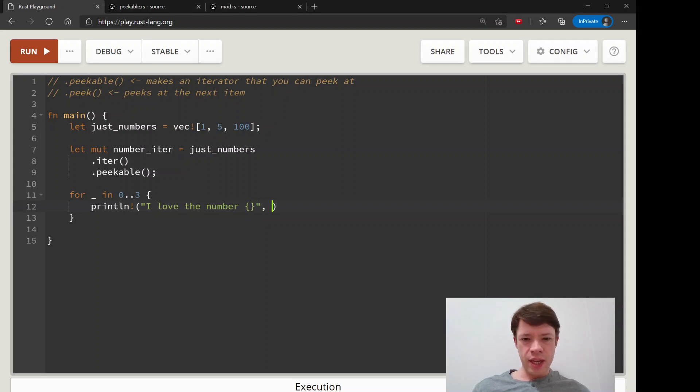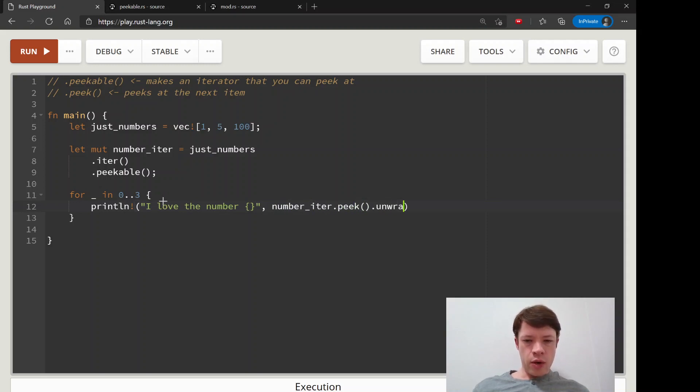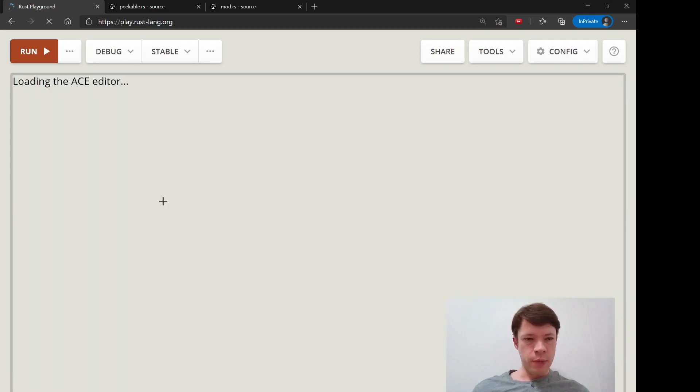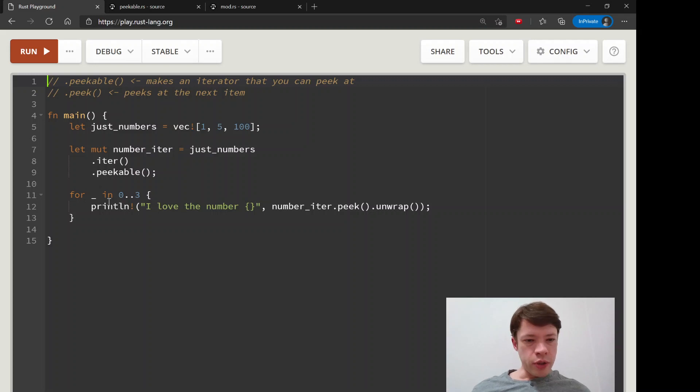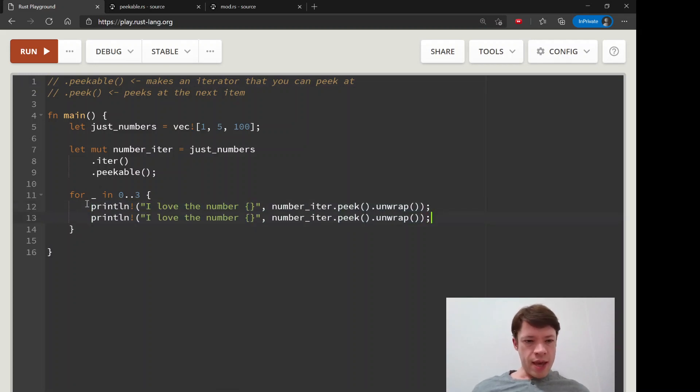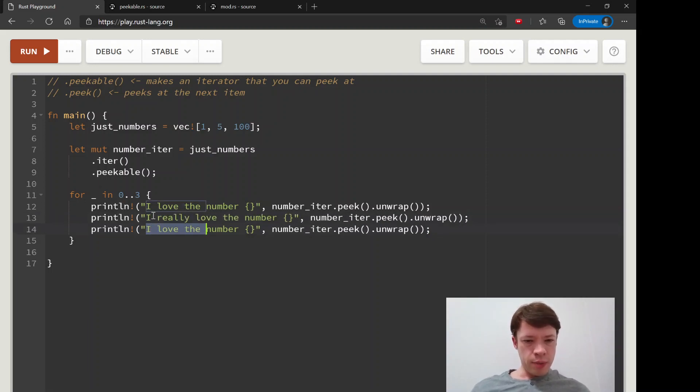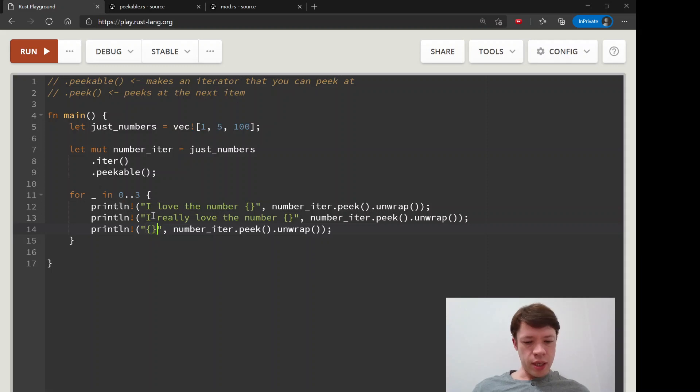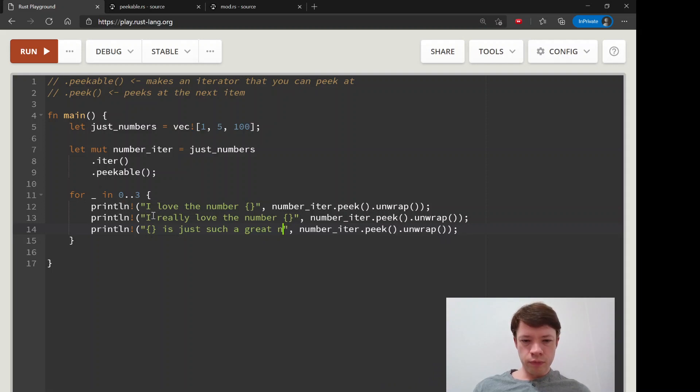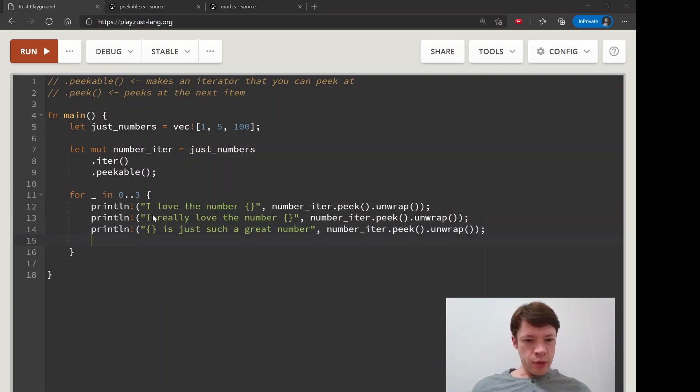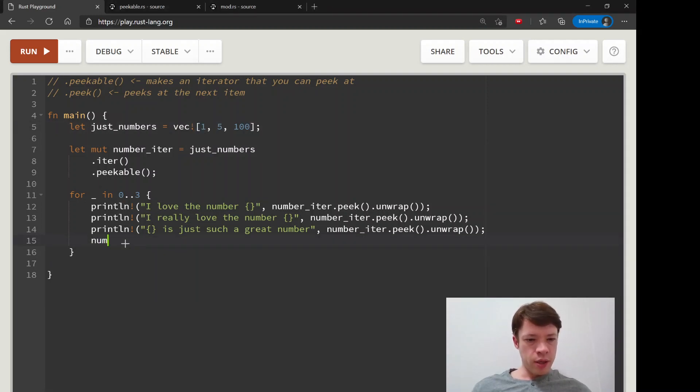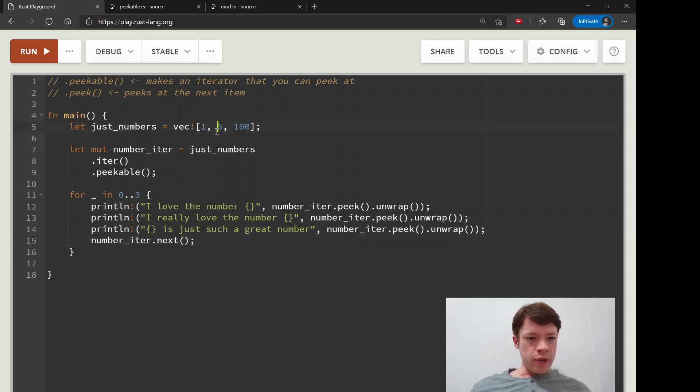And then what are we going to put in here? We'll say number iter.peak and we're just going to unwrap it because this is not very much code and we trust ourselves. So we're just going to unwrap and then we'll do it two more times. Here we'll say, I really love the number something, something. And then here we'll say it's just such a great number. And so we have said some nice things about these numbers and then we haven't moved anywhere. So finally at the end, we have to say, okay, number iter.next. And then we can finally move on to the next one.